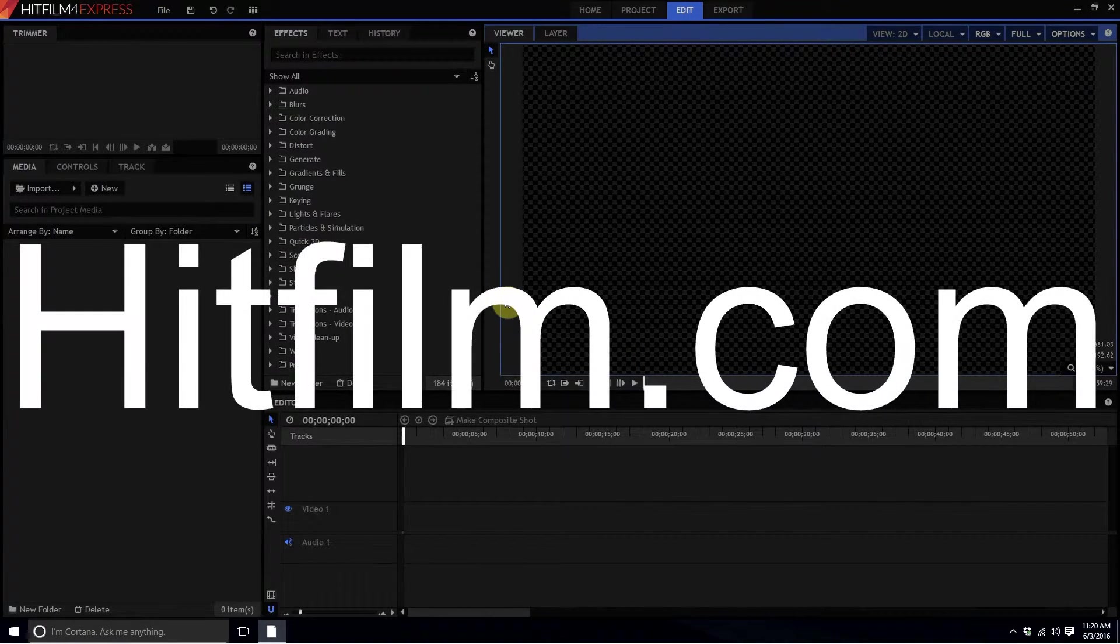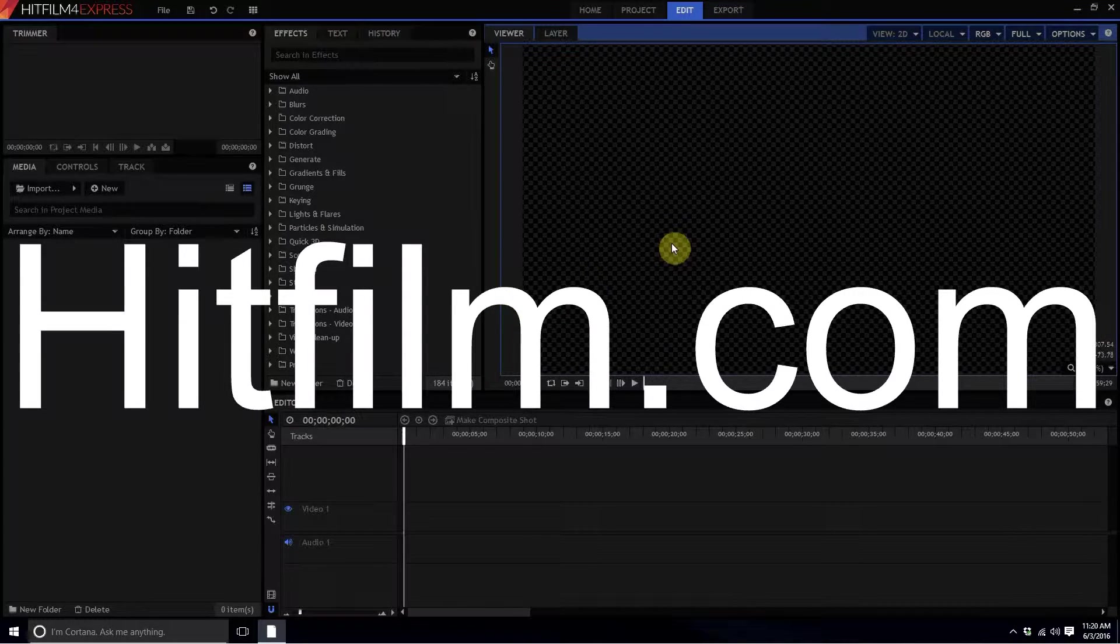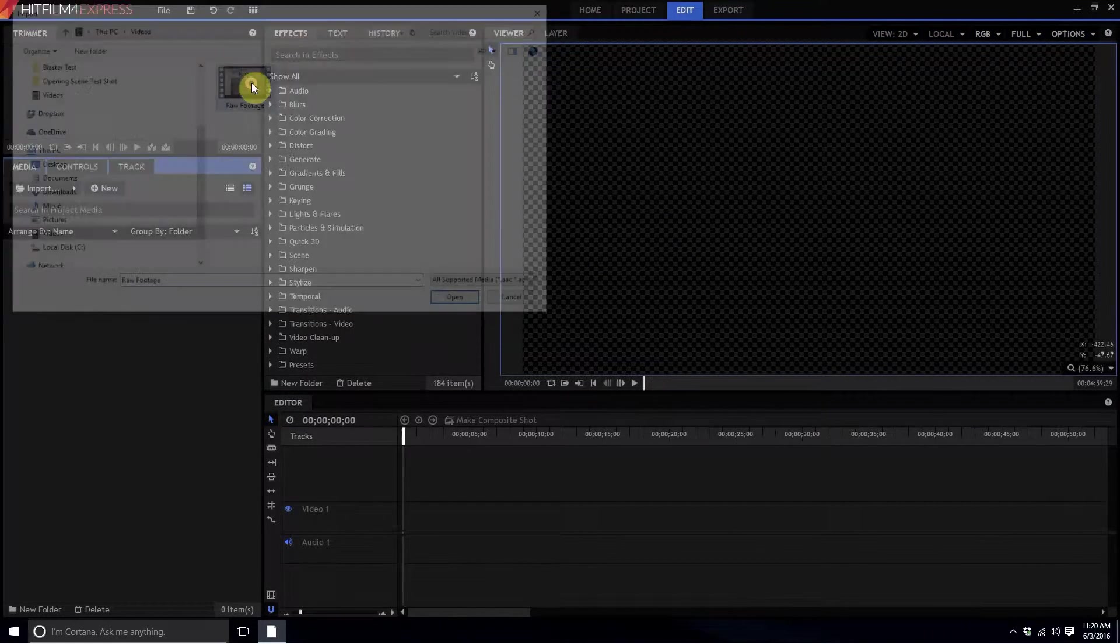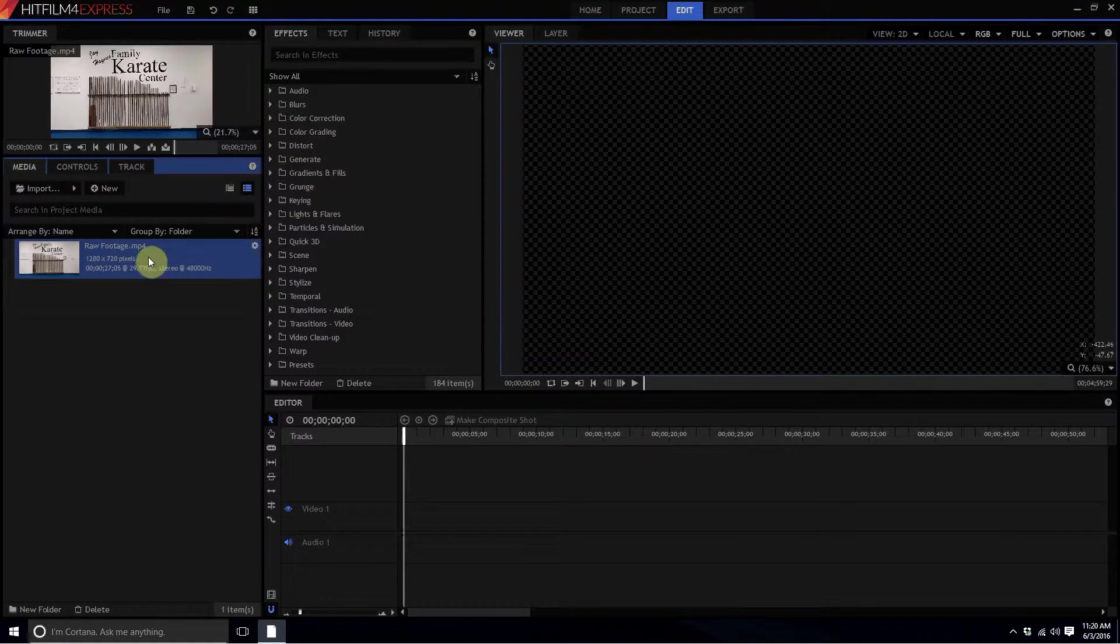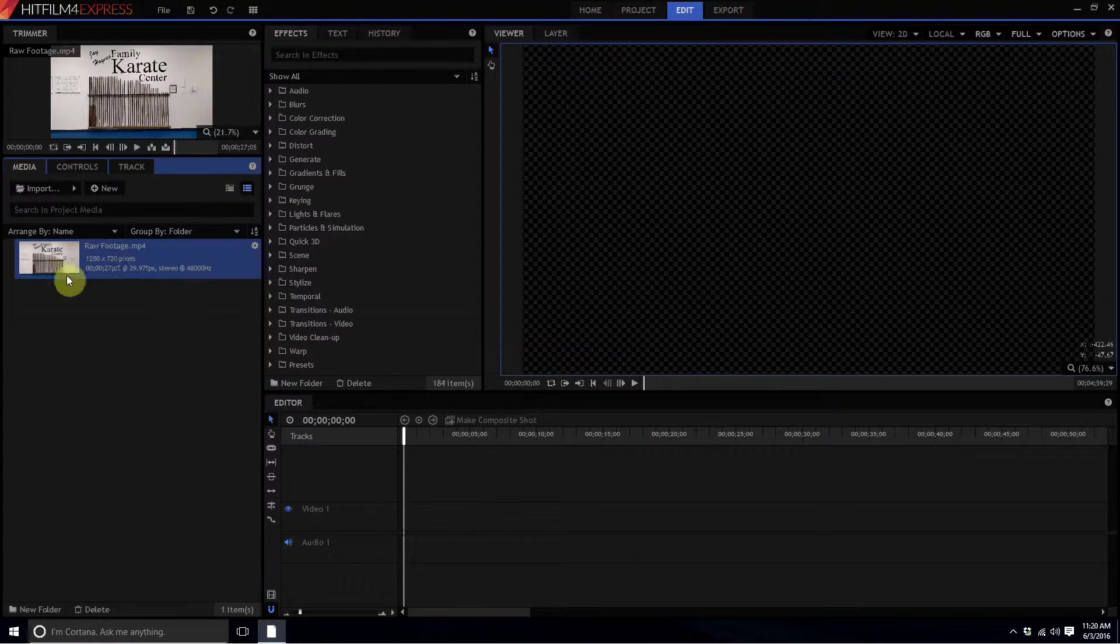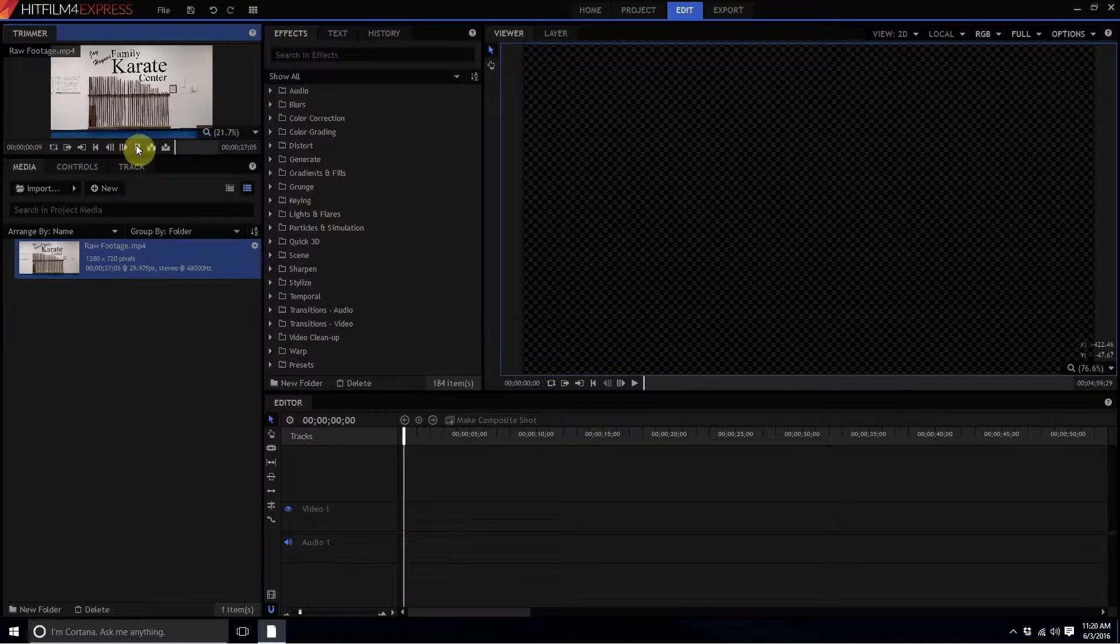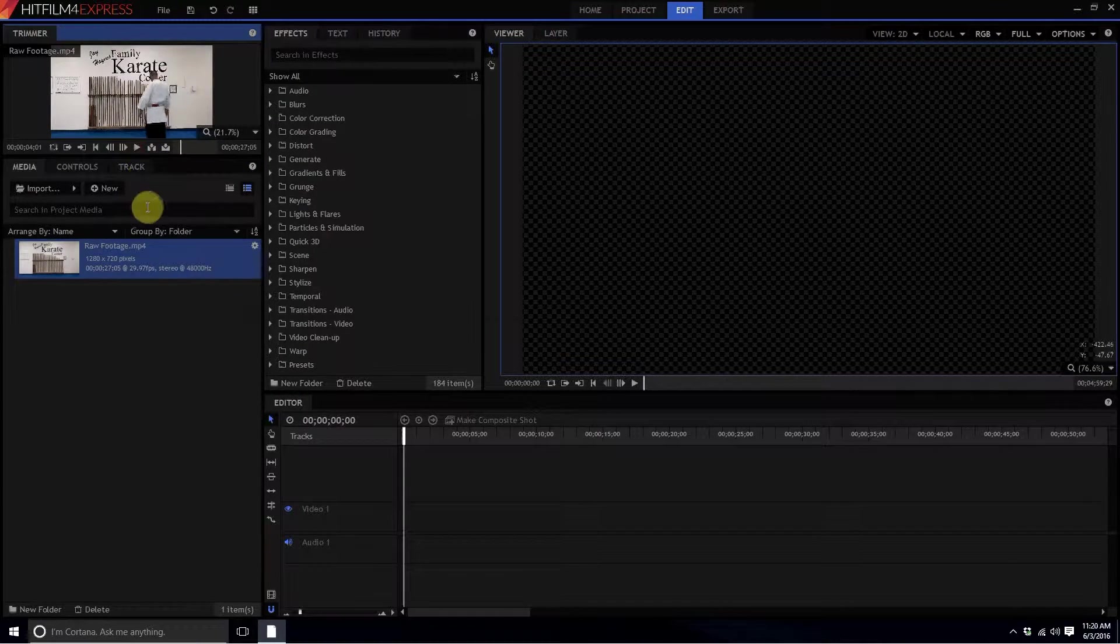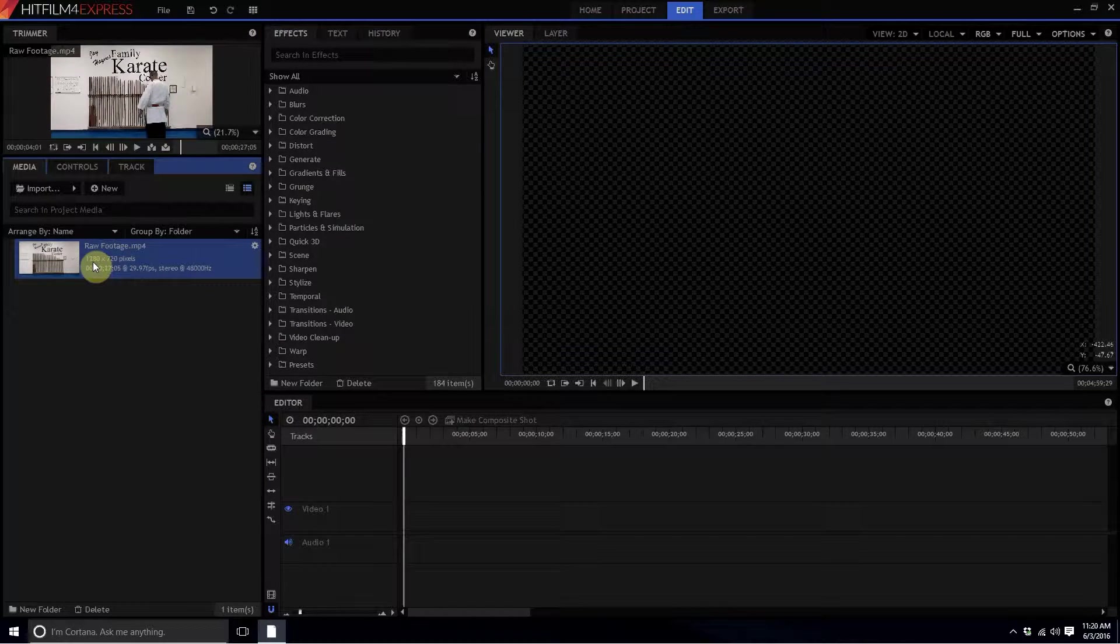I'm going to import some footage to work with. Earlier on my cell phone I created some raw footage of me throwing some punches and kicks at my dojo, and we're going to use that to create a disappearing effect using a clean plate.